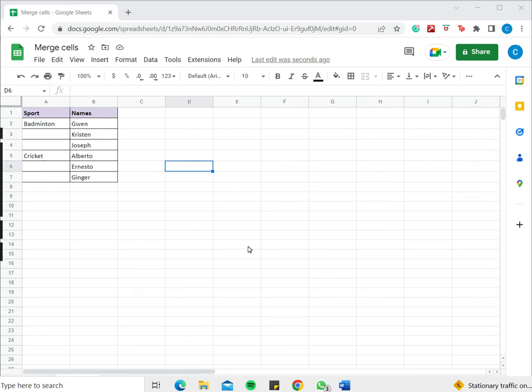Welcome to another Spreadsheeters video guide. You can find written instructions for these steps on the Spreadsheeters website. In this video we'll see how to merge cells in Google Sheets without losing data.